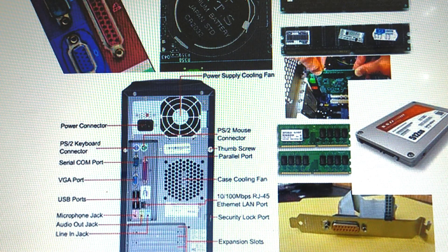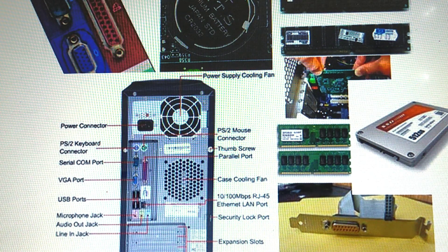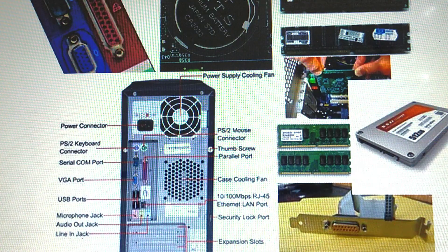Hi everybody. Welcome all of you to our channel, APT Learners Club. Today, I will discuss about ports and slots of the motherboard.